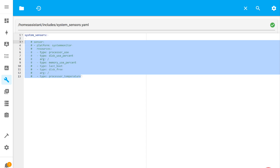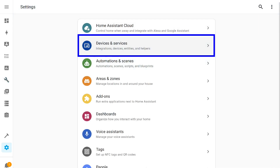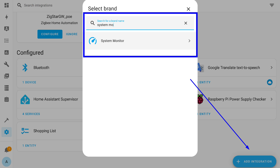For those who already had sensors specified, the transfer was automatic, and the entries had to be deleted or commented out. In new installations, you now need to specify them through the integrations menu, which is located in the settings tab. Click on the add integration button at the bottom right, and in the window that appears, search for system monitor by name.